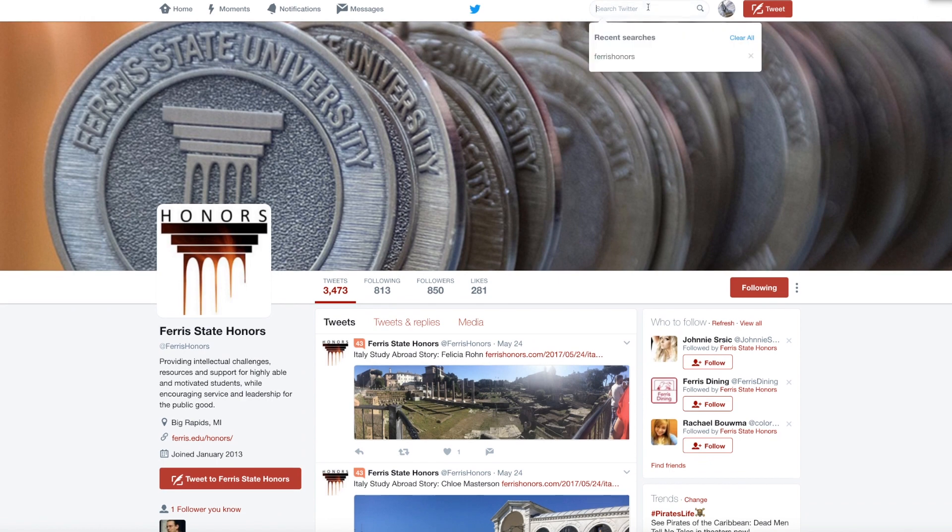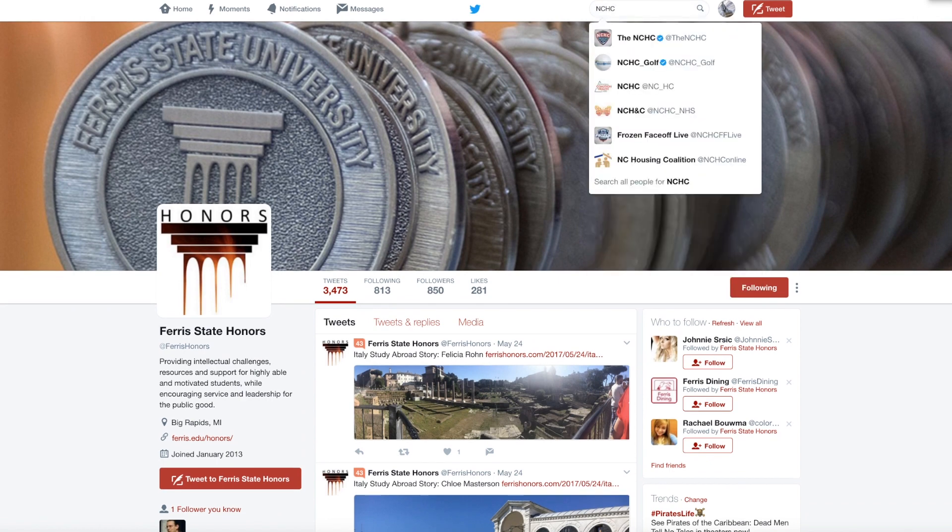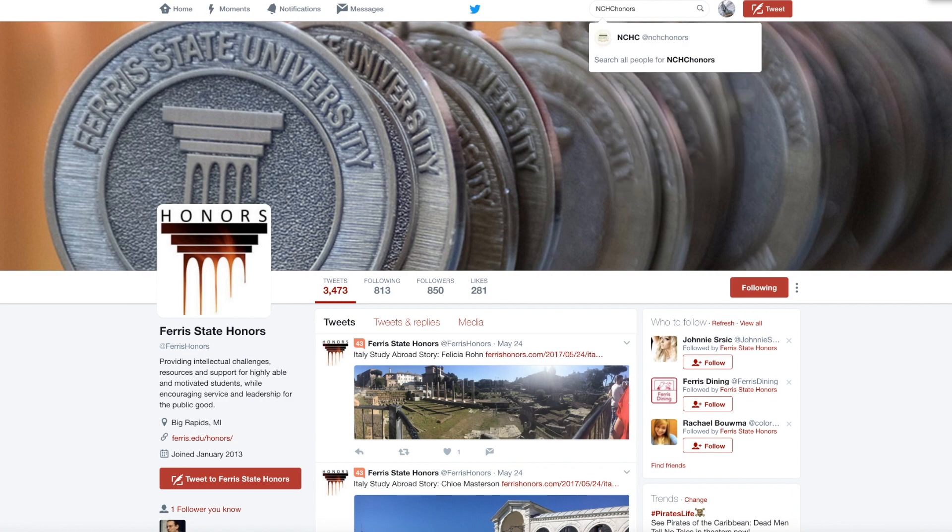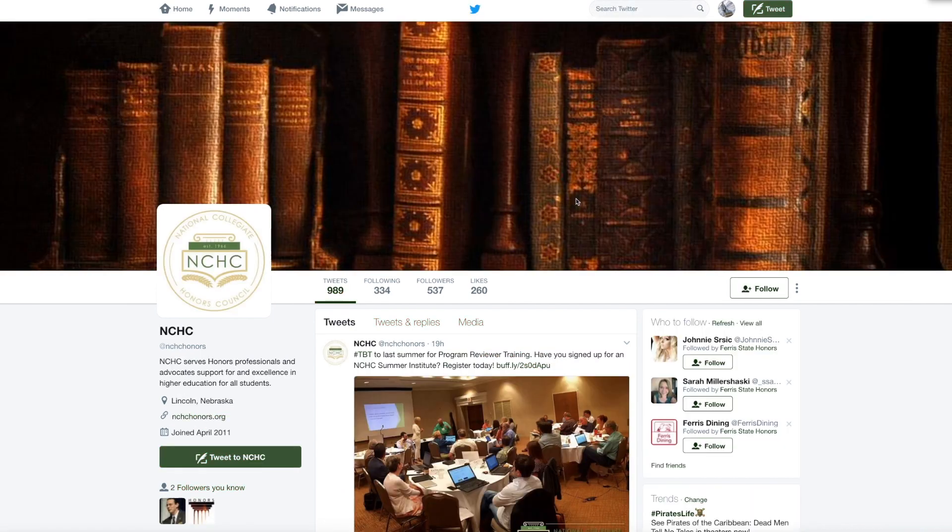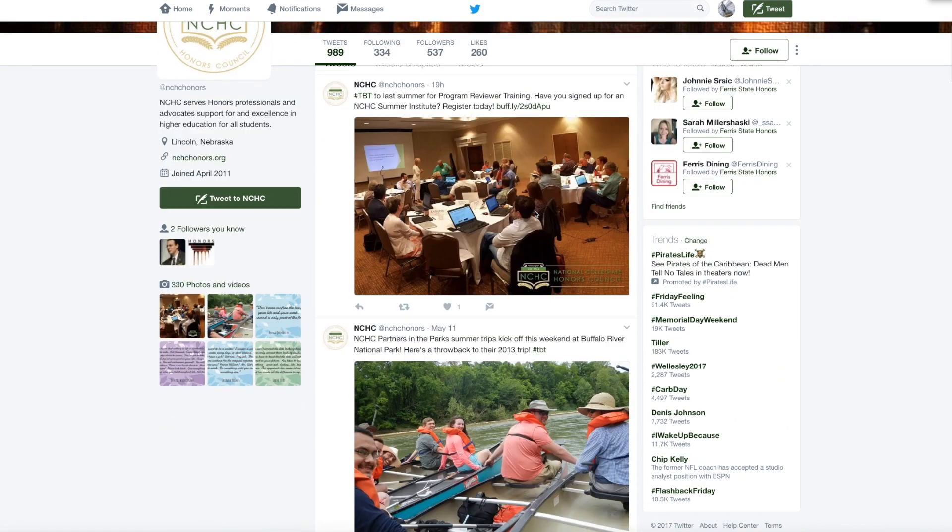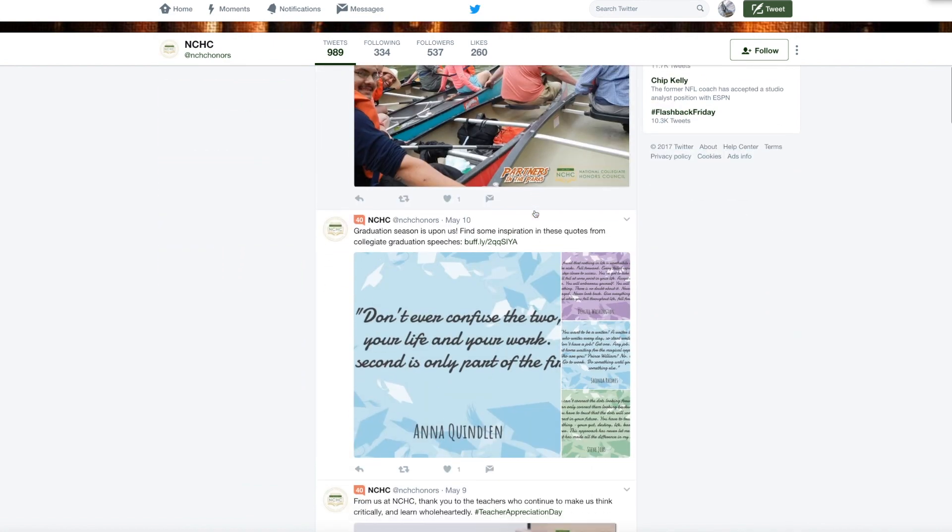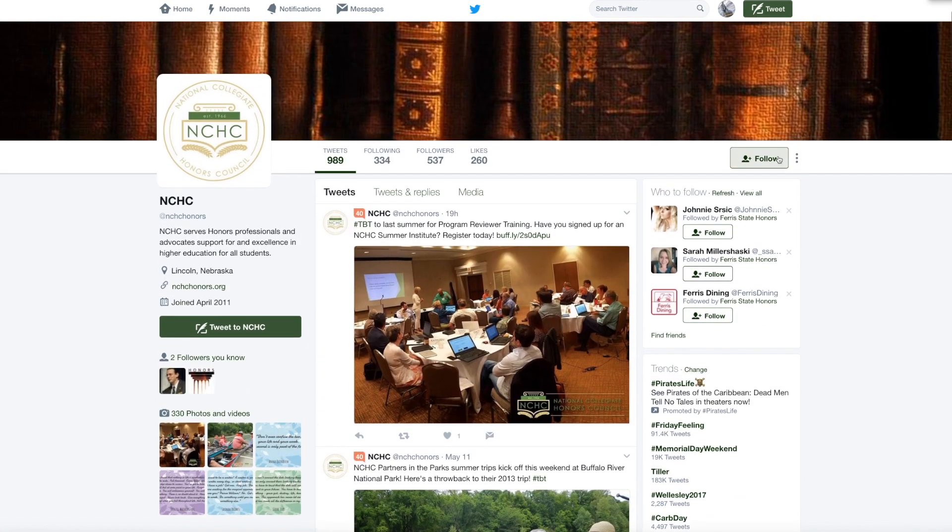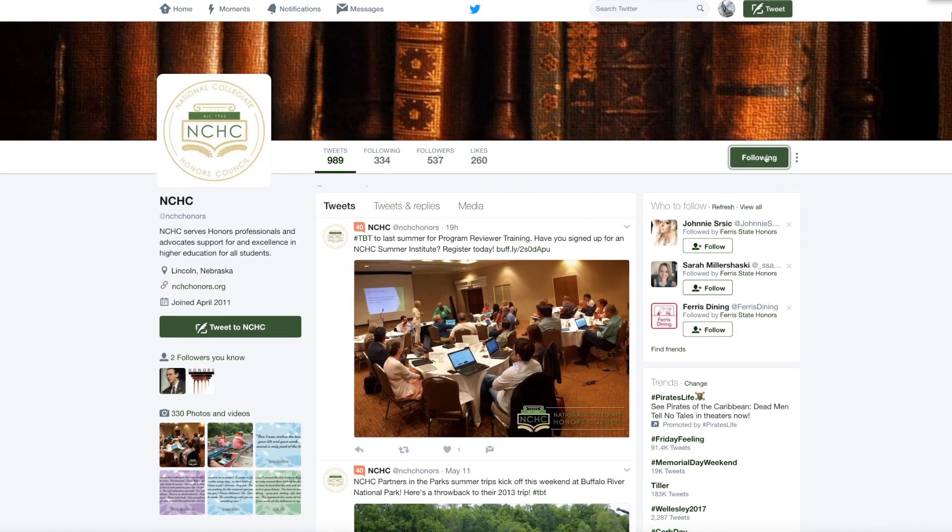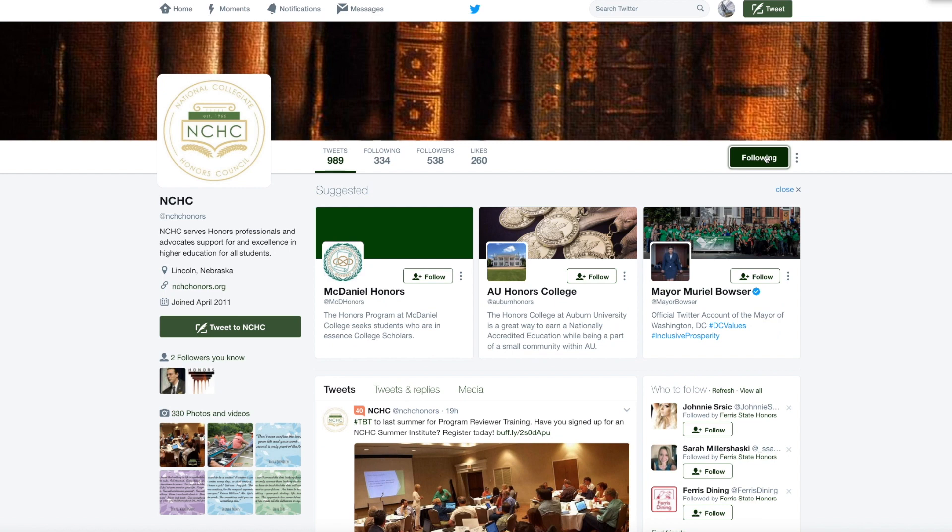Look up Ferris Honors, this is our site, this is our main page, and click follow if you're gonna follow us. The NCHC is another good one to follow. Remember we don't want the hockey, we want honors, NCHC honors. There's cool stuff from partners in the parks, so click follow and you'll make sure that you get those in as well. That's the NCHC honors Twitter account.